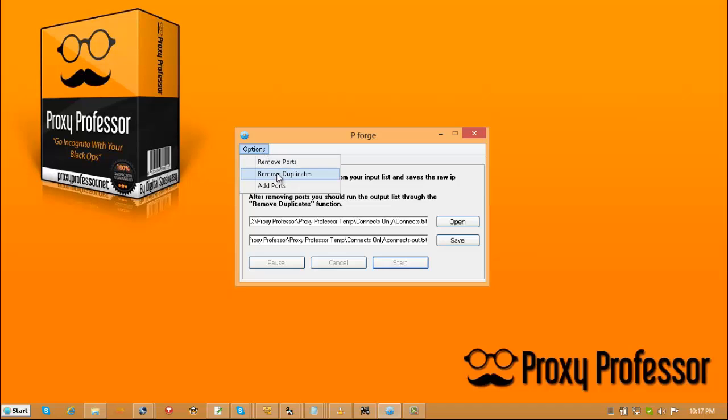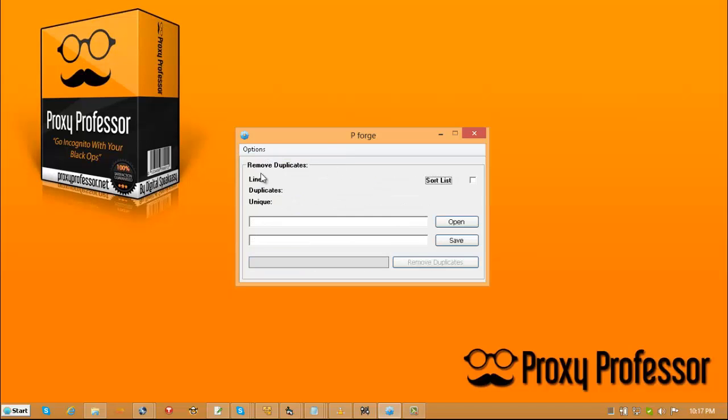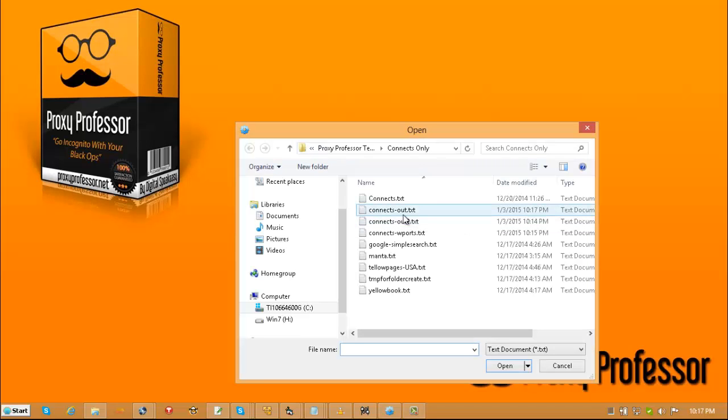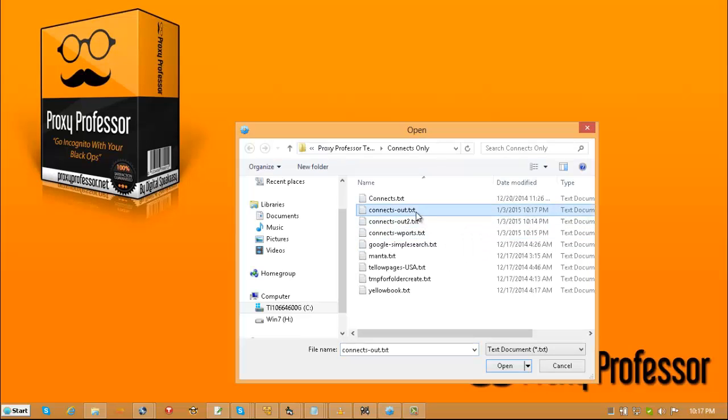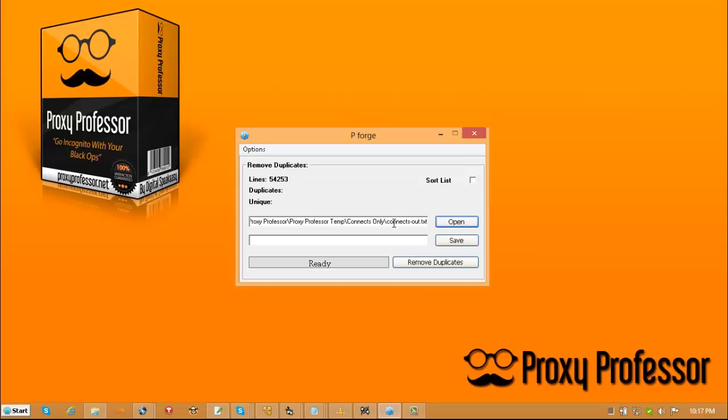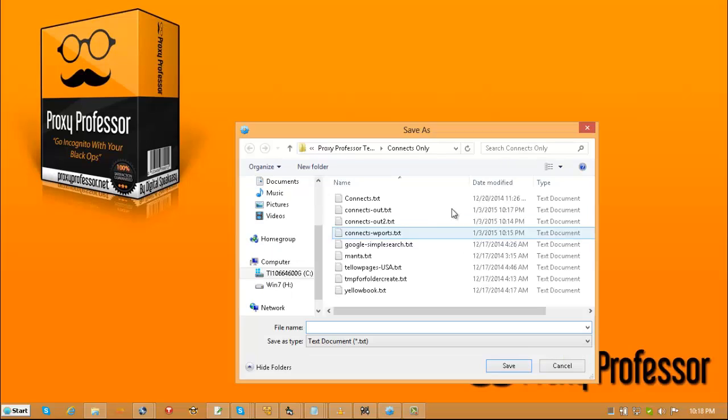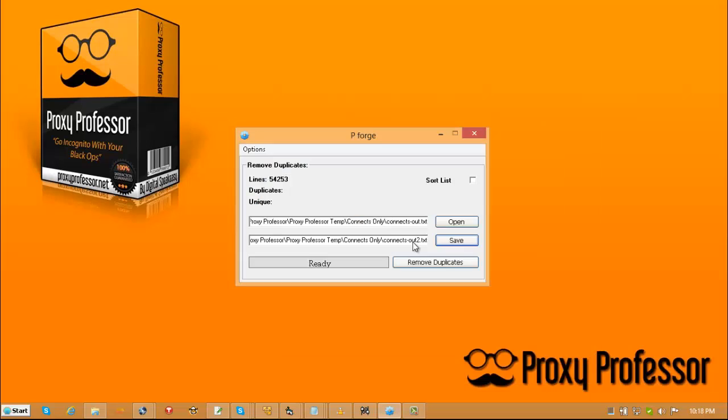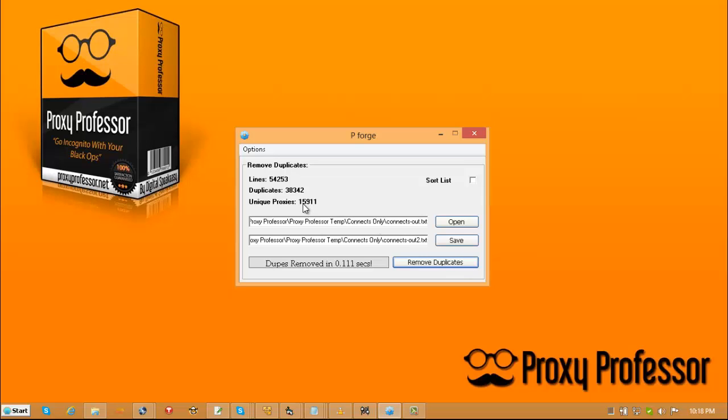Next thing you want to do is remove any duplicates. So we're going to take that file, load it, choose an output, and then we are going to remove duplicates. Now you can use this remove duplicate for any word lists or IP addresses or anything. It's just a little utility you should be familiar with for Proxy Professor.